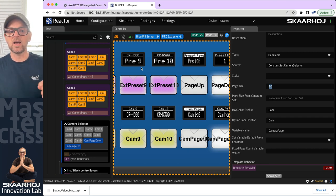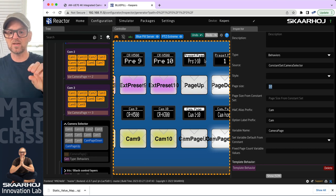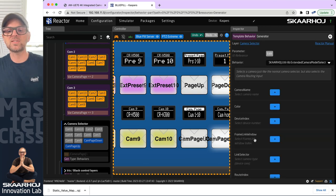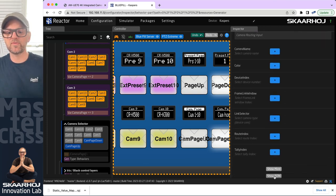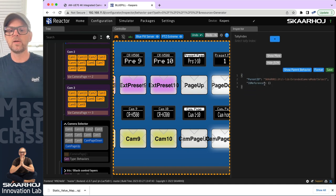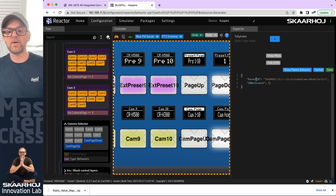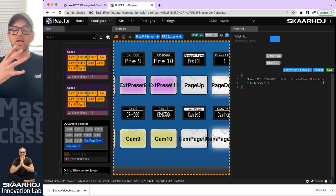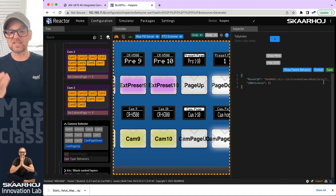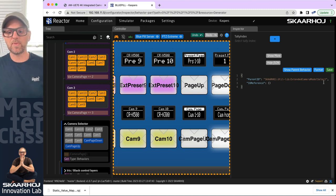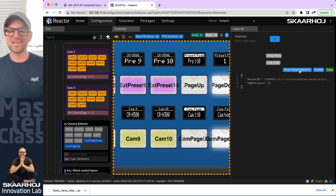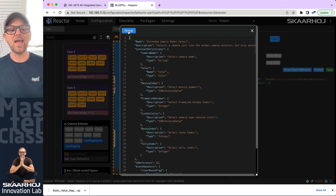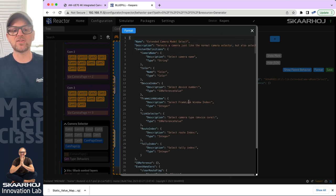For each of these, it will generate one with the content from that row in the constant set, using this template behavior. If I look inside and view it in JSON, this behavior is actually using a parent ID called skyhawk util lib extended camera model select — which sounds like a master behavior designed to do this camera selection work for all our P2C controllers. The cool thing is that we can click the button to show the parent behavior.